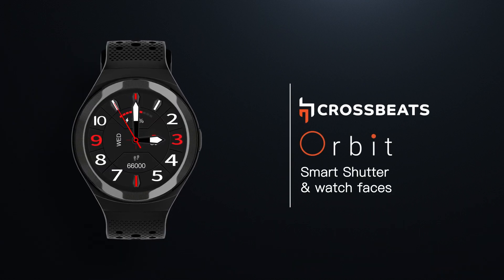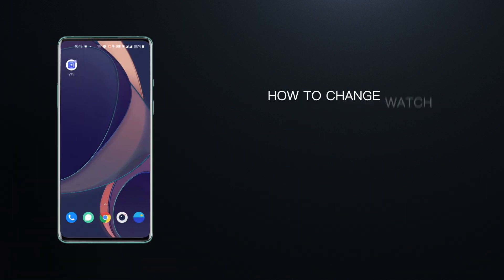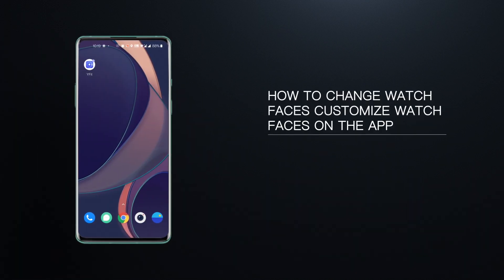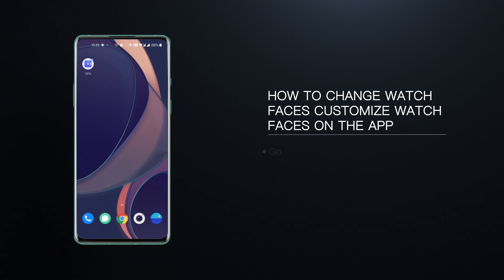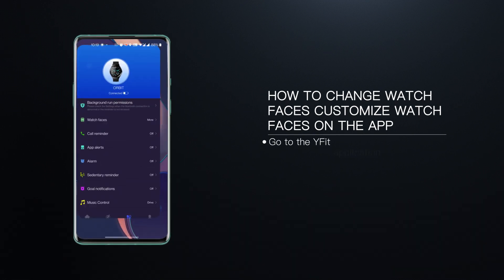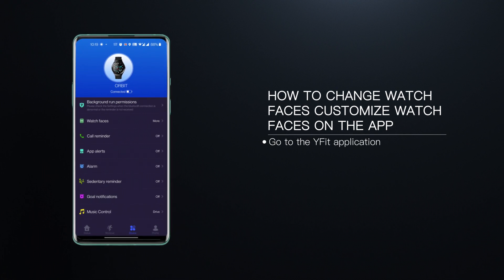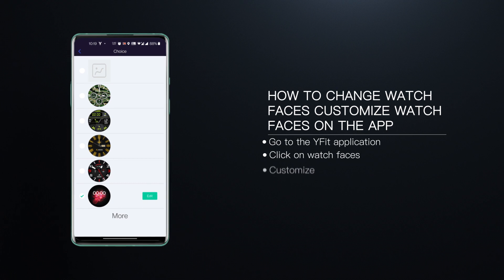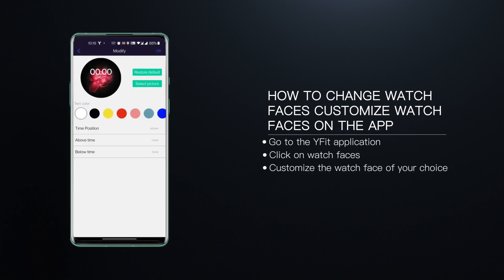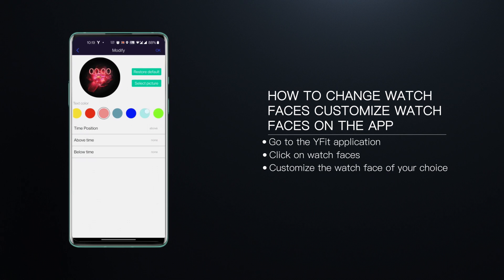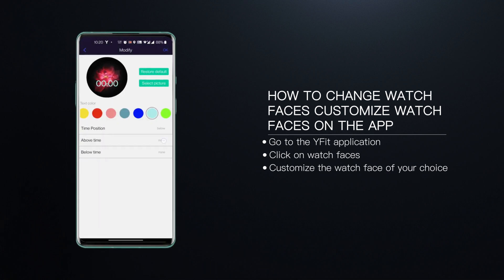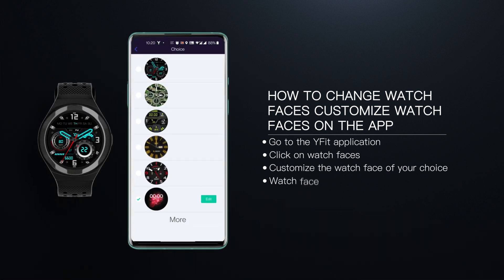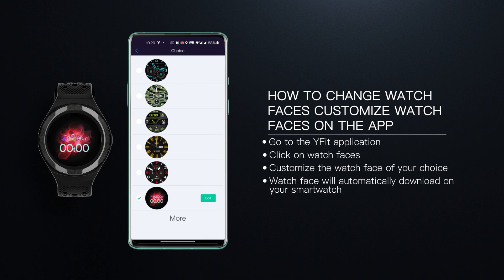Smart Shutter and Watch Faces. How to change watch faces — customize watch faces on the app. Step 1: Go to the Y-Fit application. Step 2: Click on Watch Faces. Step 3: Customize the watch face of your choice. Step 4: The watch face will automatically download on your smartwatch.